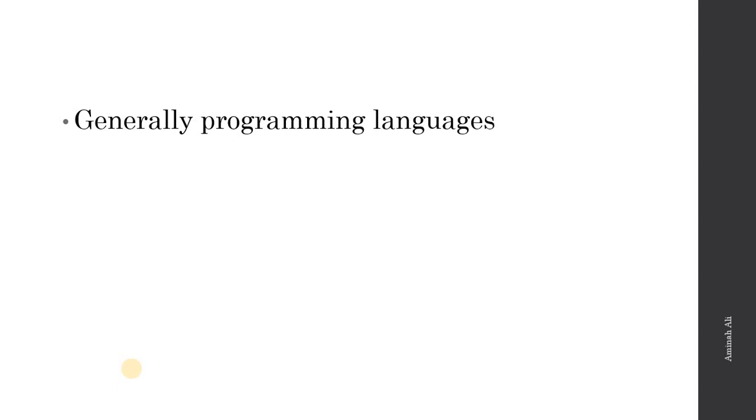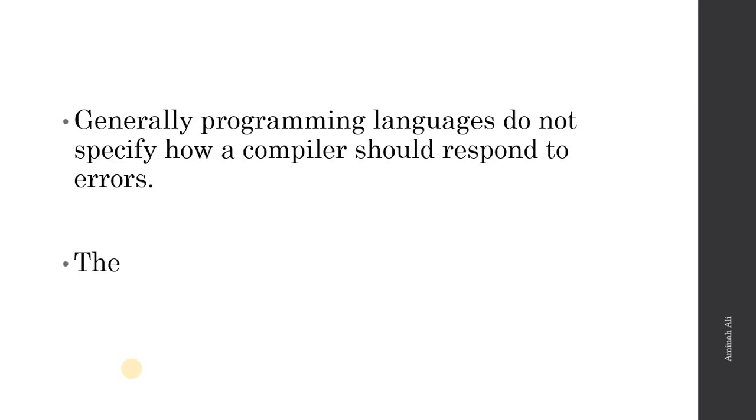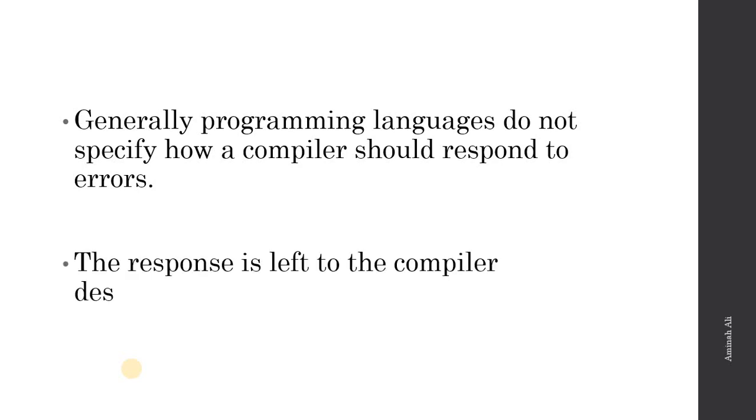Generally, programming languages do not specify how a compiler should respond to errors. The response is left to the compiler designer - how to respond to errors. All responsibility is of the compiler designer who decides how errors are handled and what responses come from the errors.